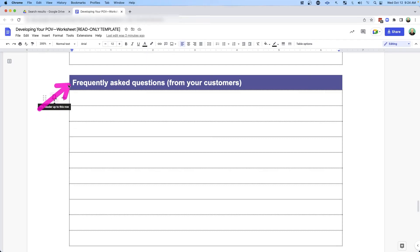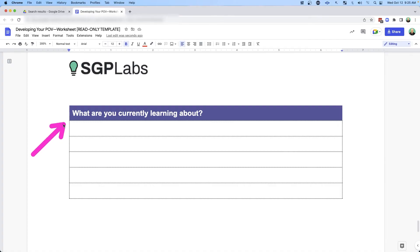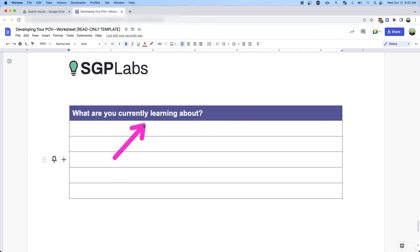And this is a simple one: what are the frequently asked questions from your customers? When you're on calls with them, what are they asking you? If you're posting stuff on social media, what are the comments asking you? This one's important so you can keep it fun and fresh. What are you learning about? What are you excited about that your target market might also be interested in?